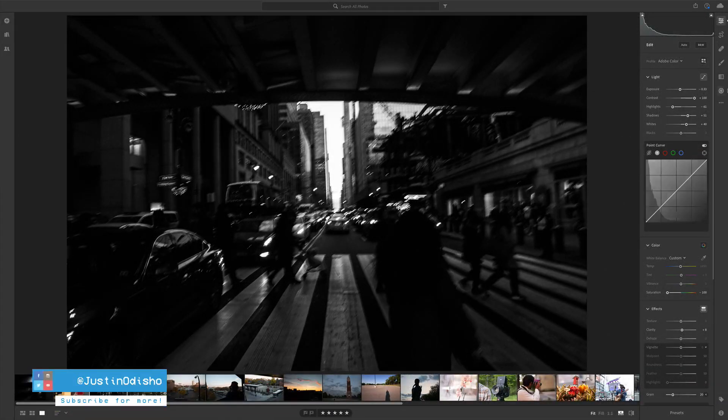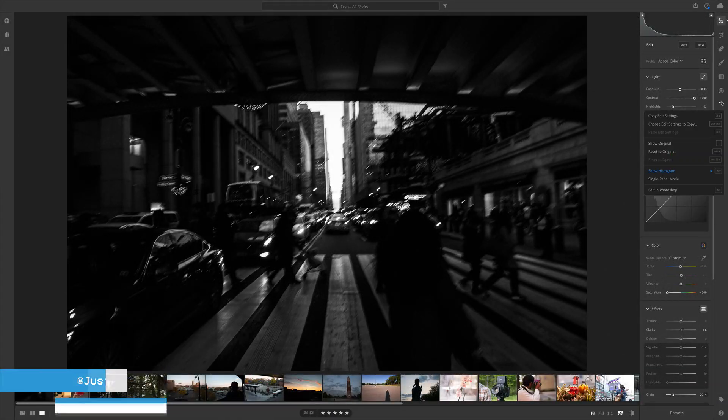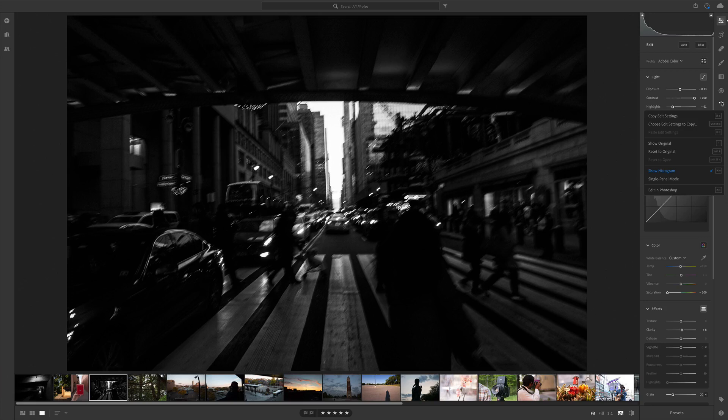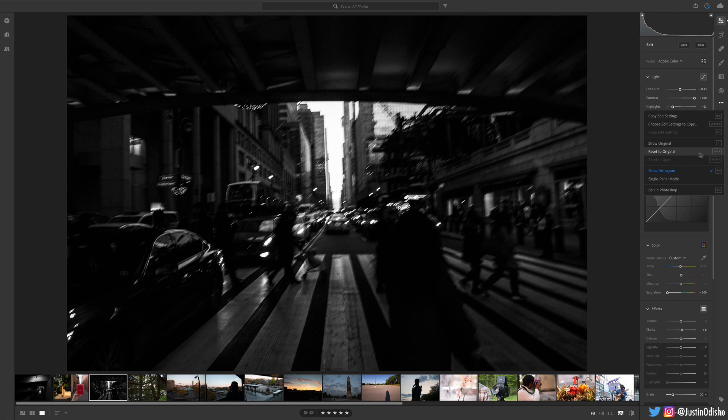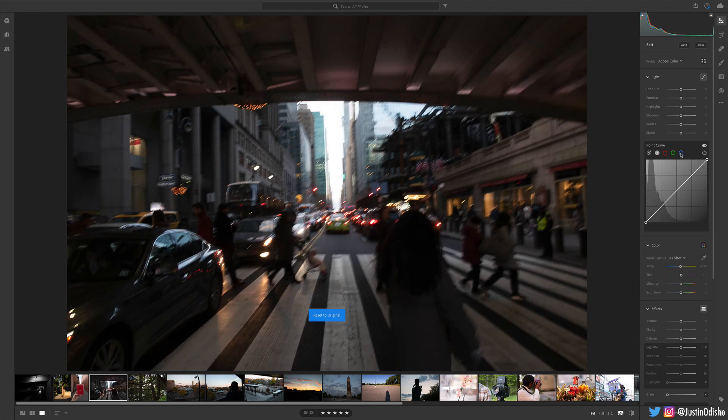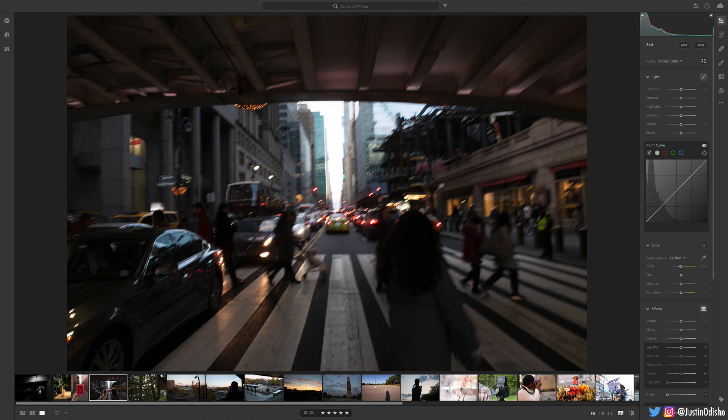But let's begin with this photo and a case where black and white can actually save a photo that you might have thought was bad or a mess up in the original color. So I'm just gonna reset to original here. This photo I was walking, it's a little bit blurry, it's a mess up.